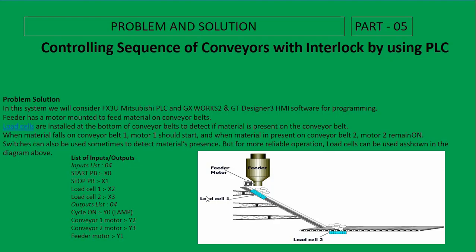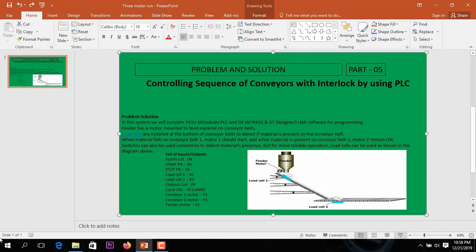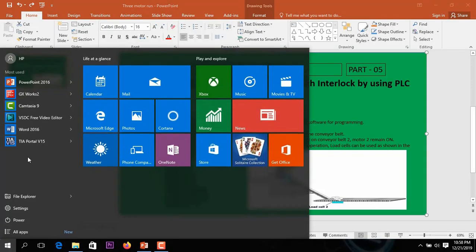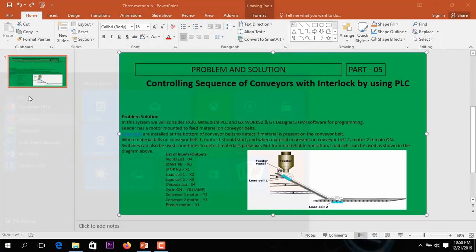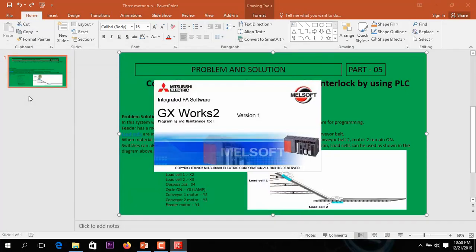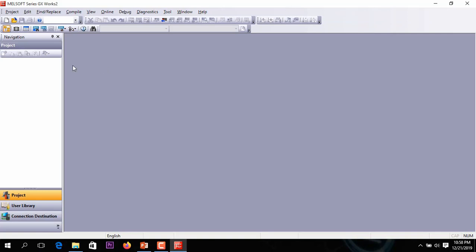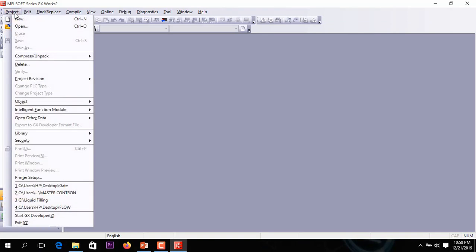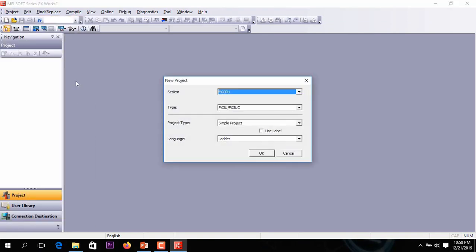Now I am showing how to create this project. I am opening GX Works2, the Mitsubishi PLC software, to create this project. Going to Project and taking a new project. Here I am using the FX series Mitsubishi PLC and the type is FX3M.